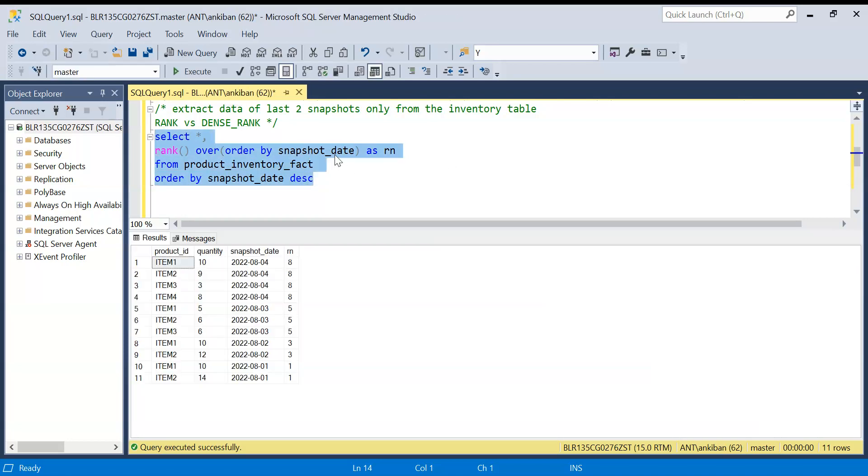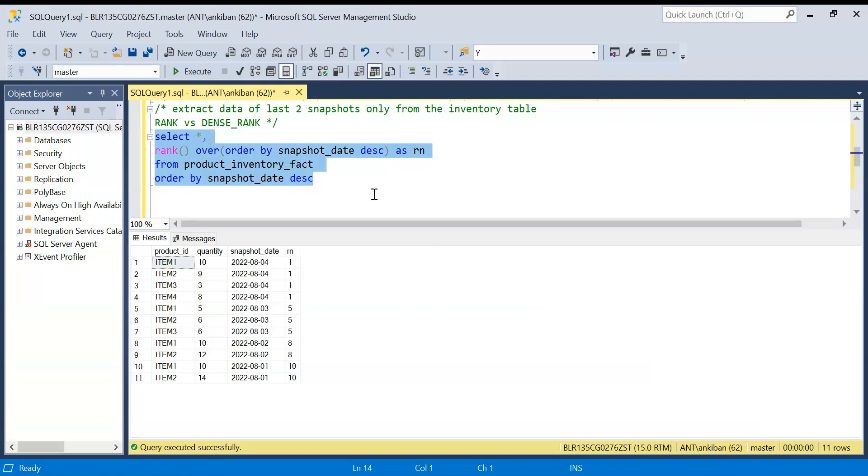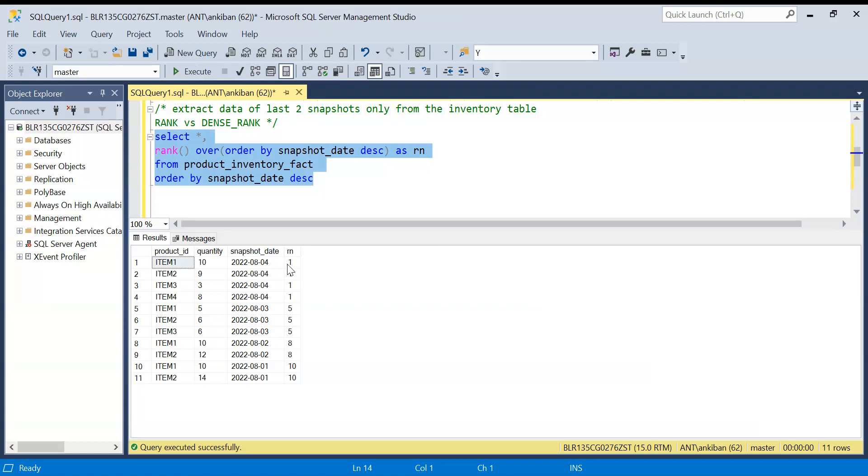Okay, so if you see... I will do it descending because we want the latest one so the latest one will get the rank one. So we got the rank one. If the value is same we will get the same rank. So all of this got rank one.